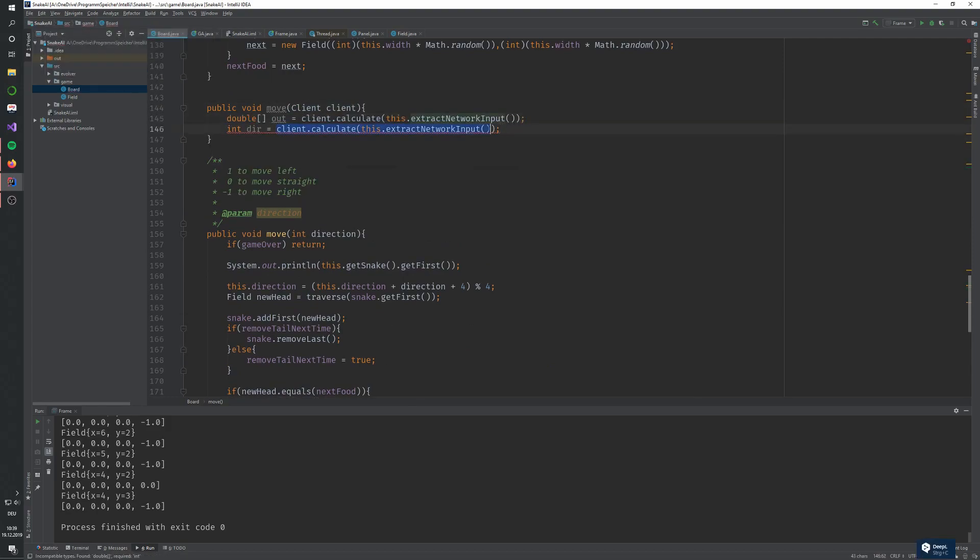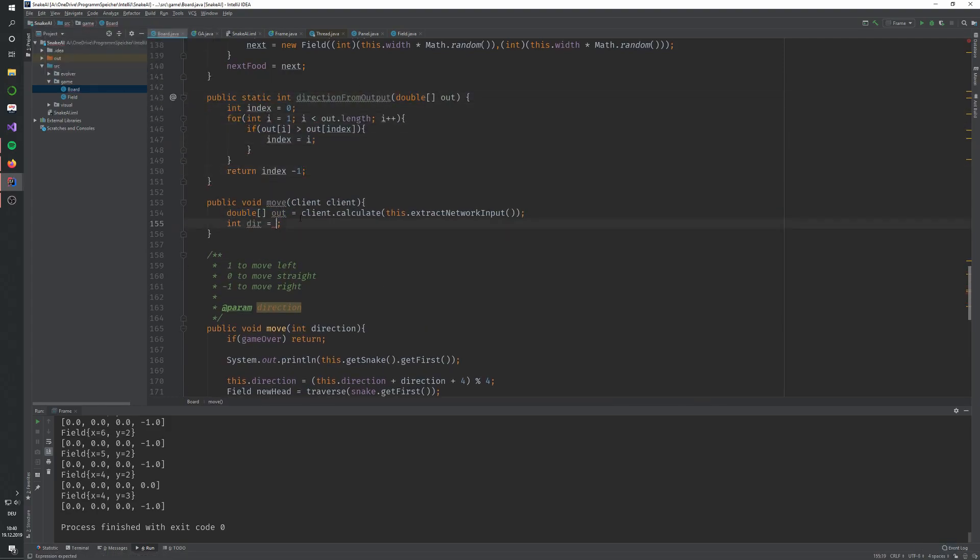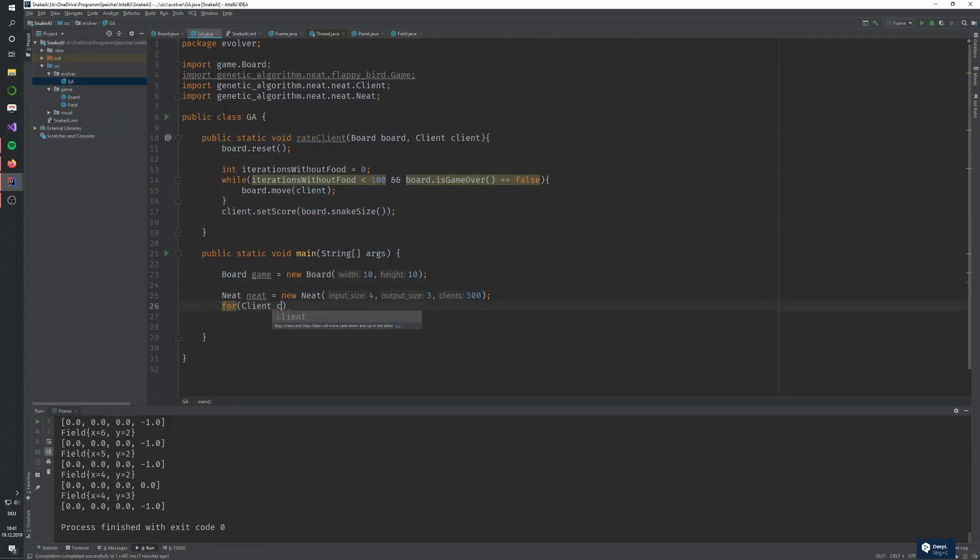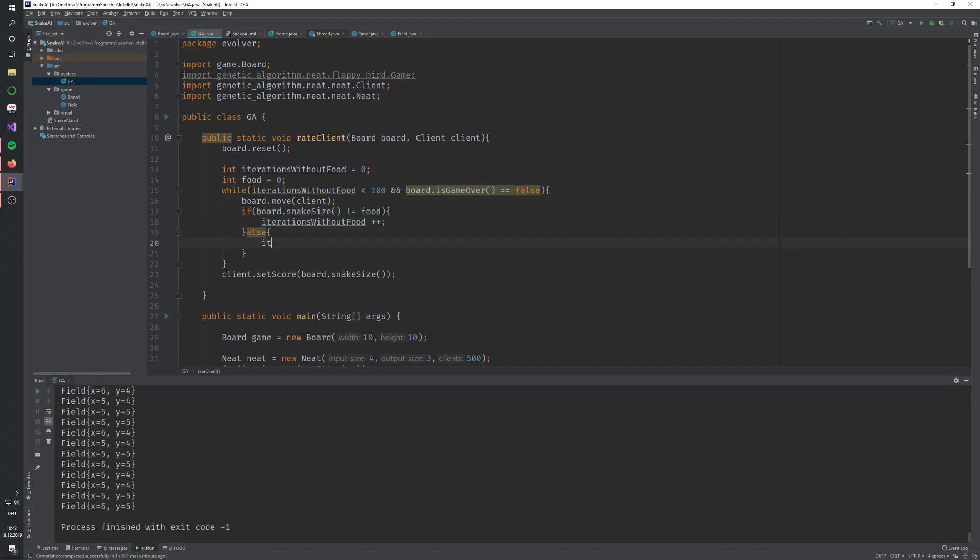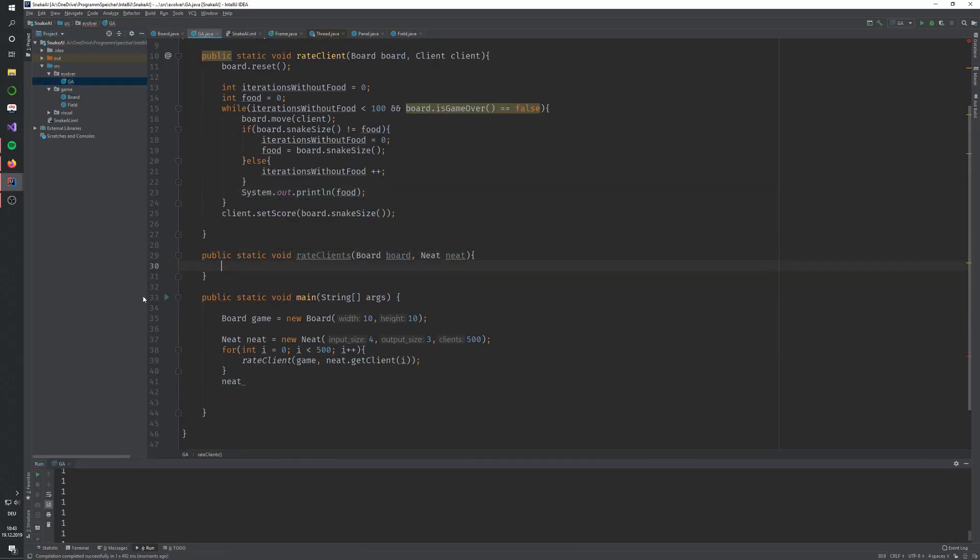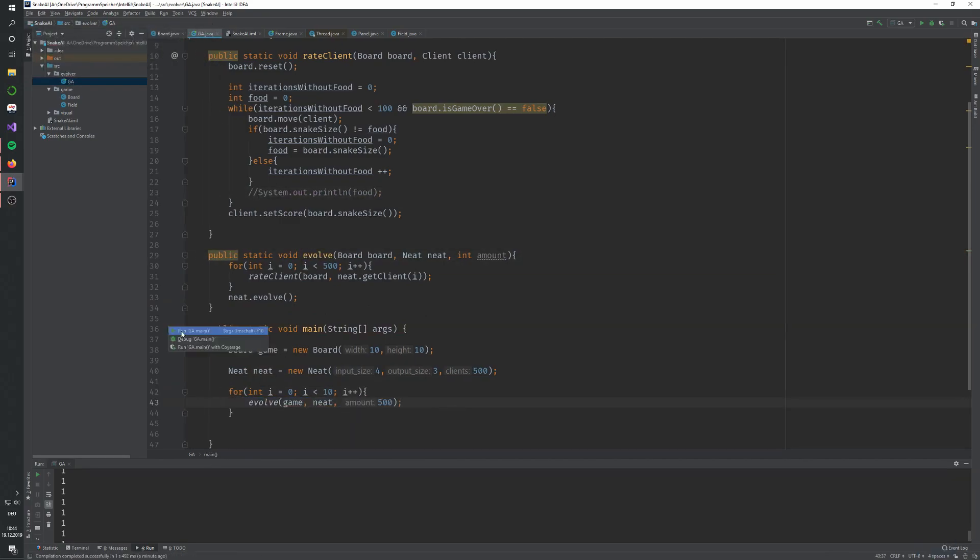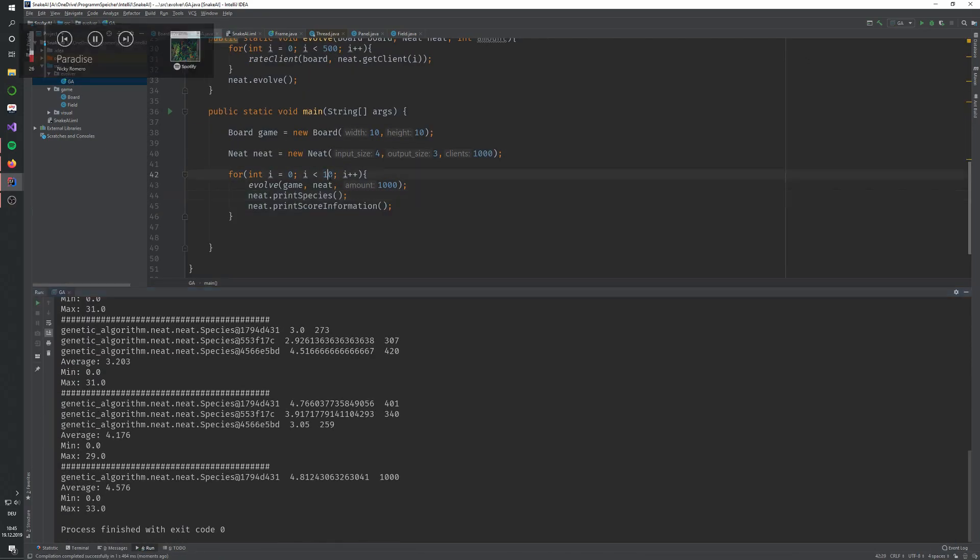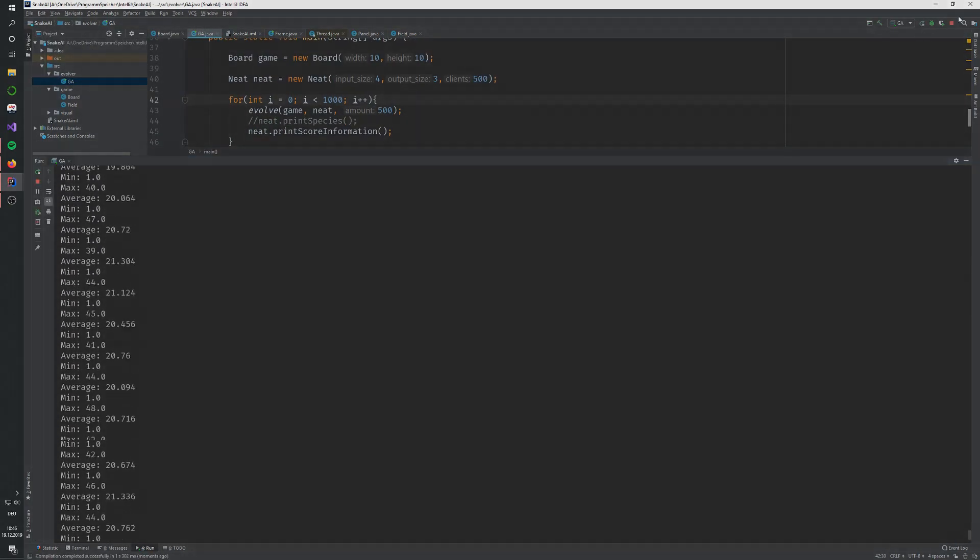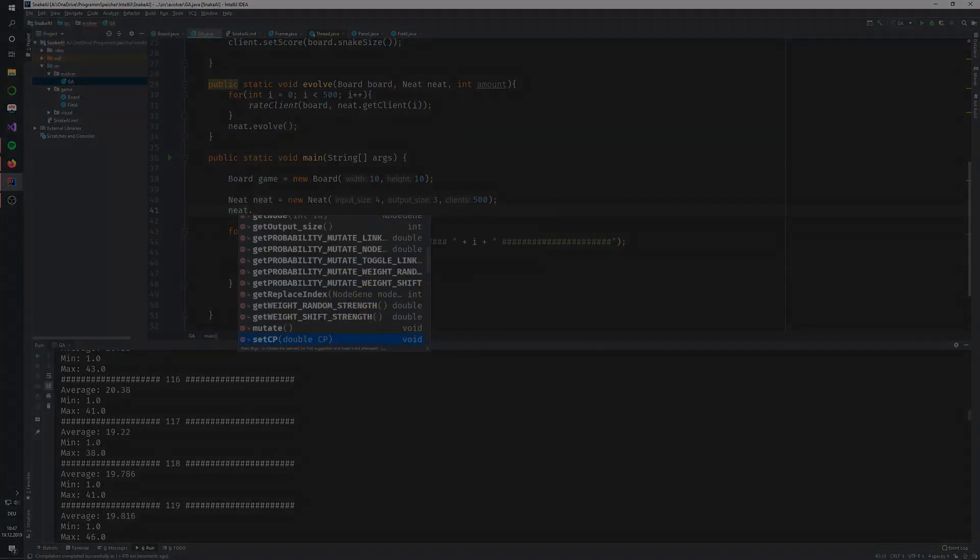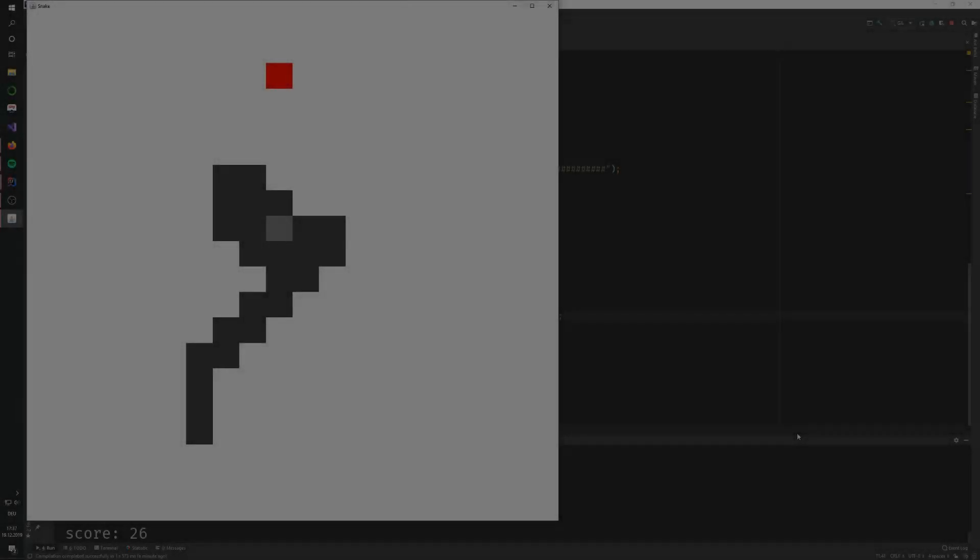The problem, on the other hand, is that it has no information about the blocks around it except the block right in front, to the left, and to the right. This leads to the snake running into some holes or caves that it cannot get out of, and there is no way it could learn to not do it, simply because the information it has is not enough. I will show you an example.